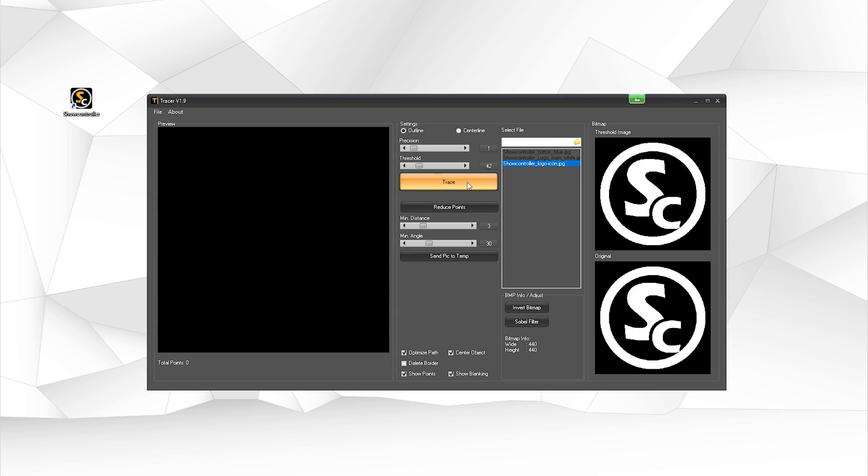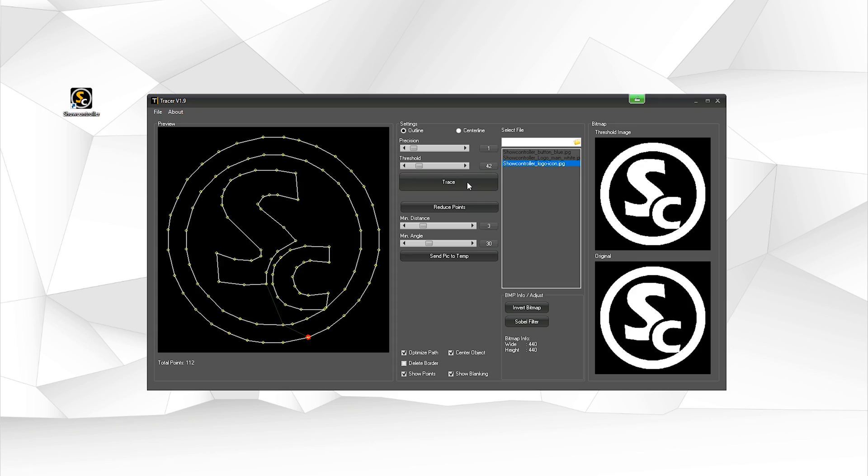And we just hit trace. ShowController Tracer automatically traces the picture. And you can see it's already pretty nice and clean.